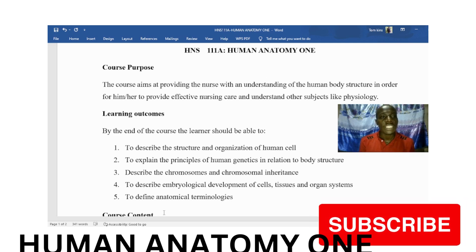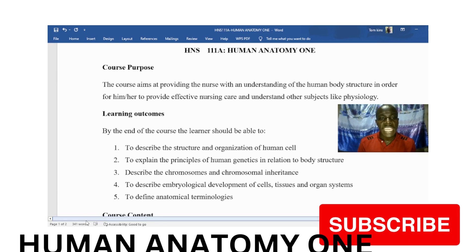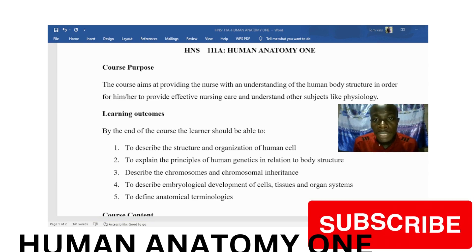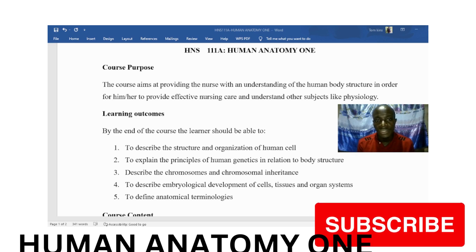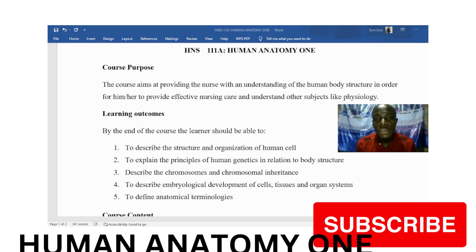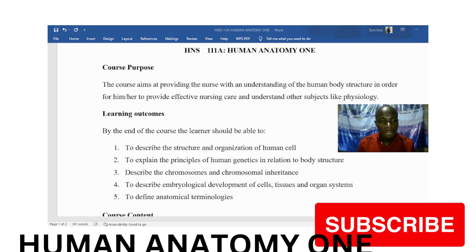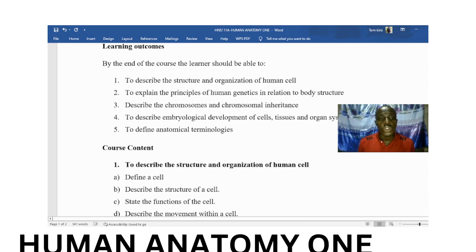We have five learning outcomes. By the end of this course, you should be able to: describe the structure and organization of a human cell; explain the principles of human genetics in relation to body structure; describe chromosomes and chromosomal inheritance; describe embryological development of cells, tissues, and organ systems; and define anatomical terminologies.